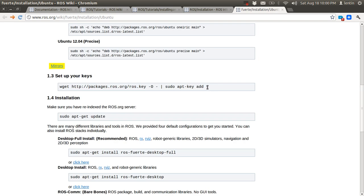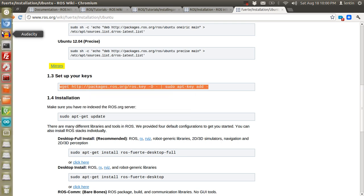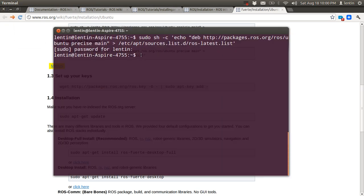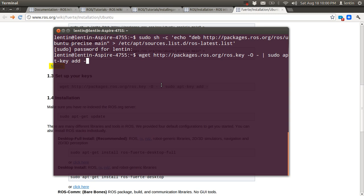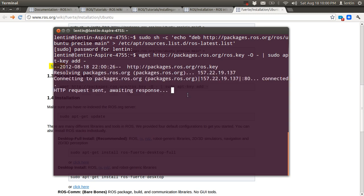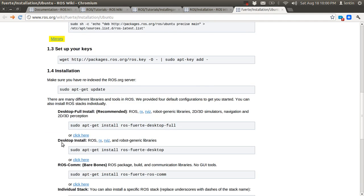Just select it and paste it here to add the key.